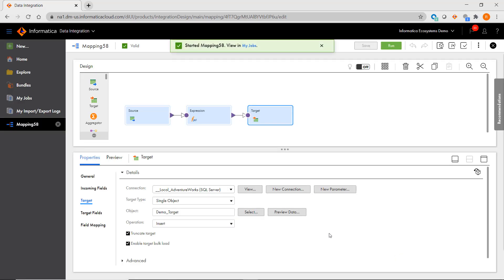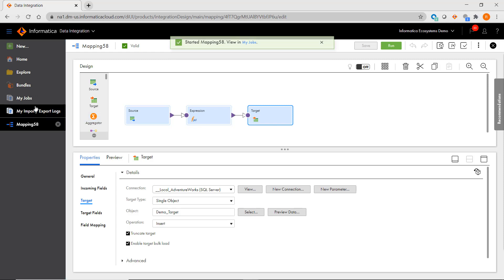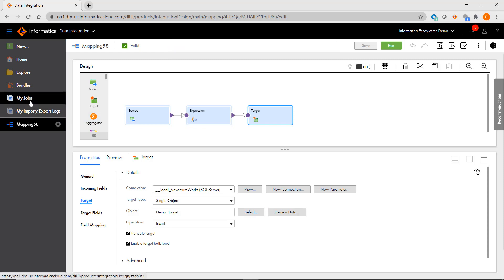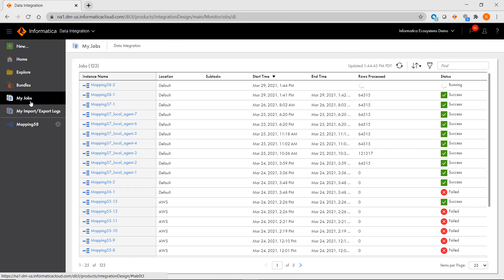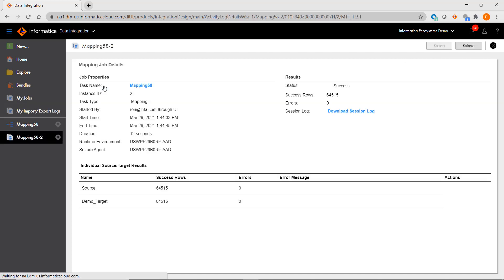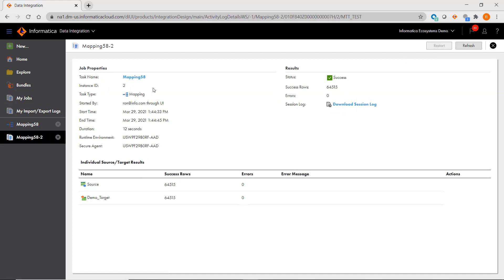In PowerCenter, you would use the workflow monitor to view what's running, but in IICS, if you just want to see what tasks are running that you executed, go to My Jobs, where you will see your run history, and you can drill into the details of a particular run.